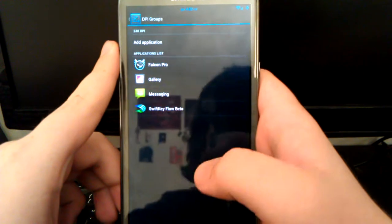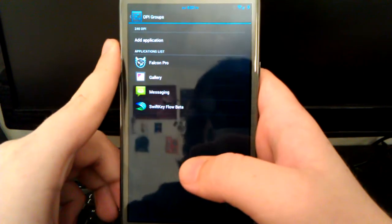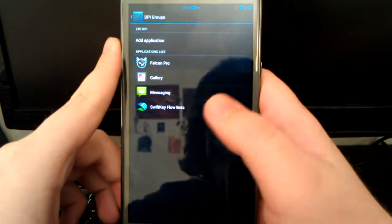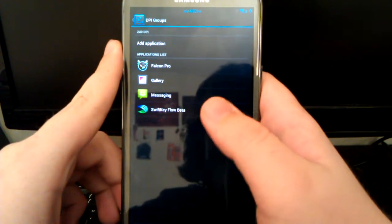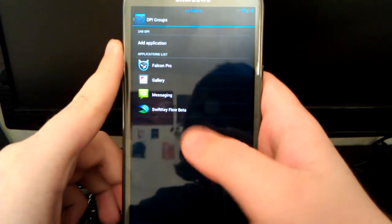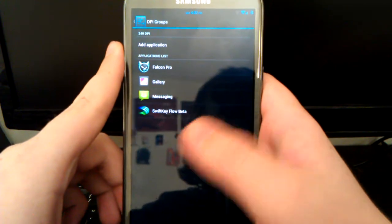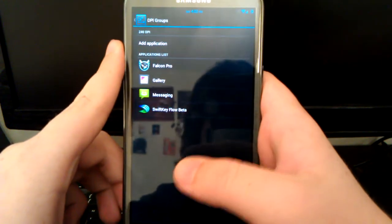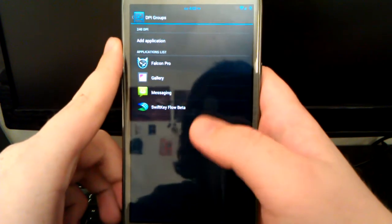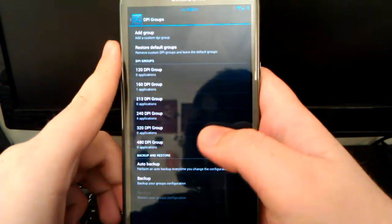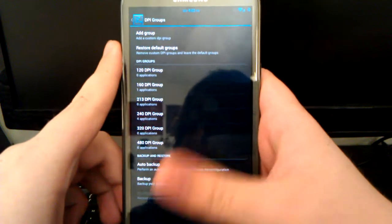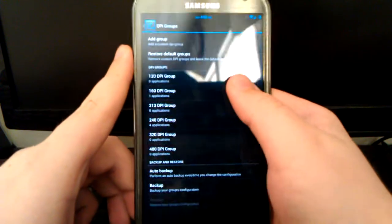Now groups is where you can select custom applications. Under 240, I have my keyboard so it's a regular keyboard instead of tablet mode, Gallery where it's not in tablet mode, Falcon Pro, and Messaging. I don't want those in tablet mode, so that's why they are under 240 where they're a little bit larger.